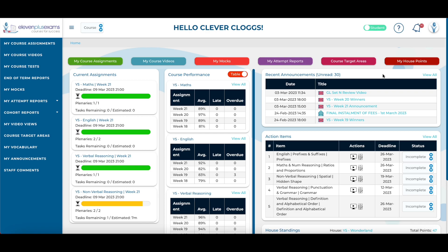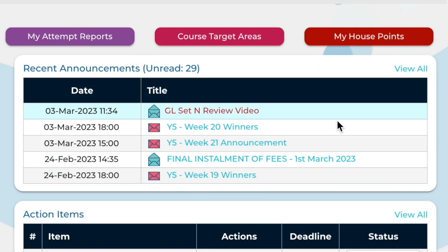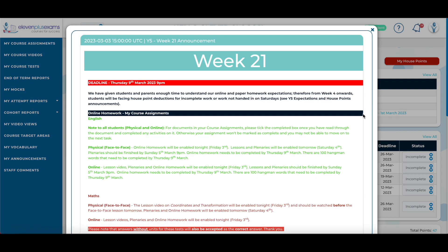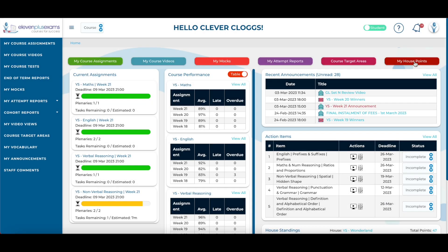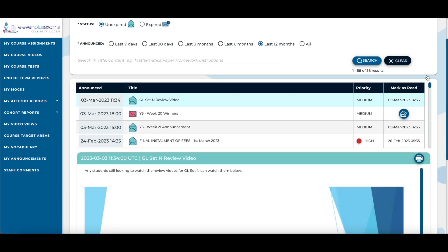Over on the right hand side, students' five most recent announcements are also displayed on the student dashboard. A student can access the content of the announcement by clicking on the title of it — it will display as a pop-up. If students want to see older announcements or more than their most recent five, they can select the view all button, which will take them to their my announcements screen displaying all previous announcements.